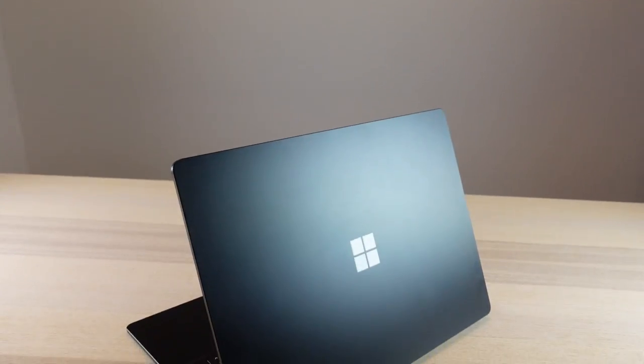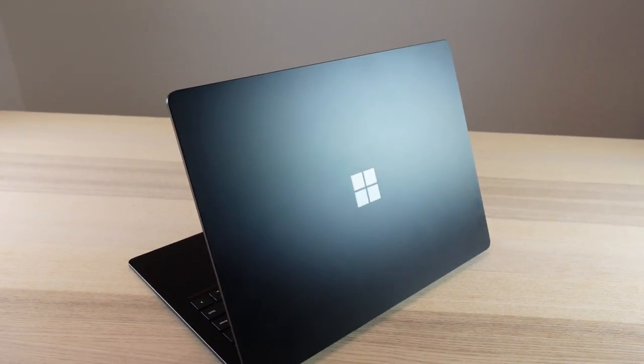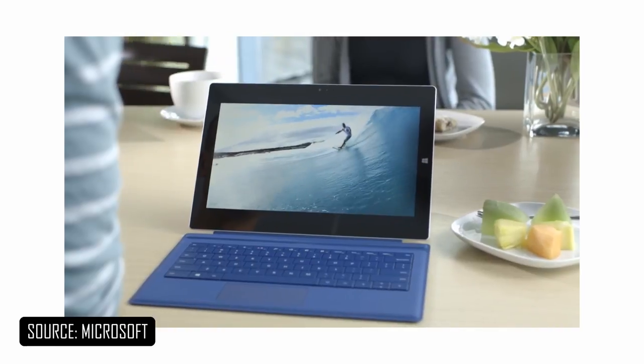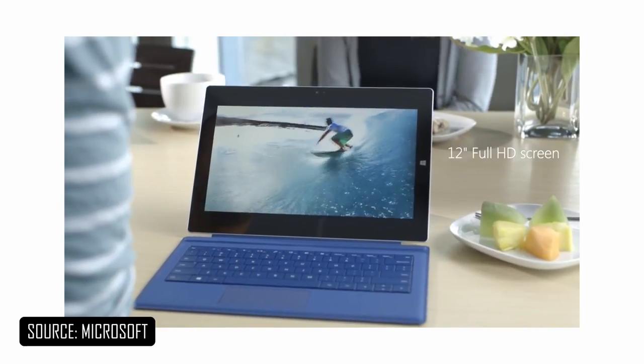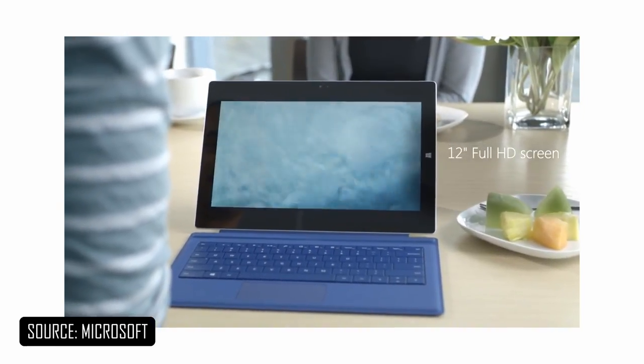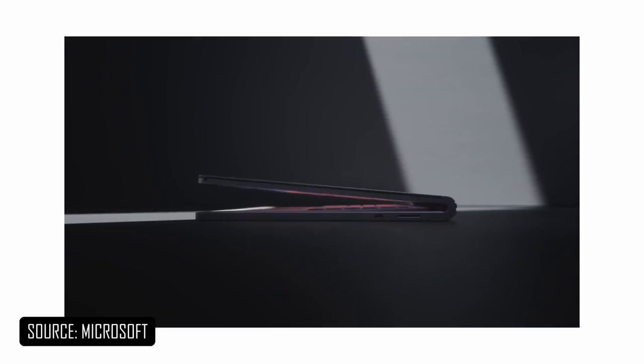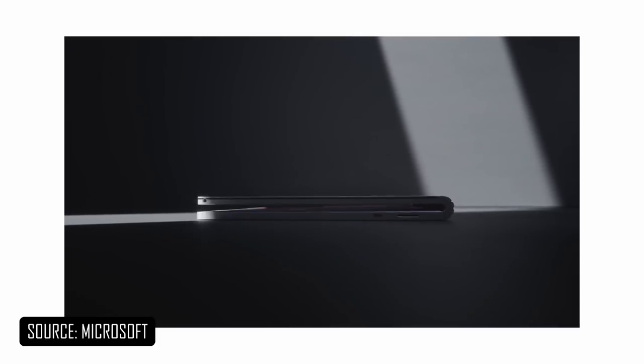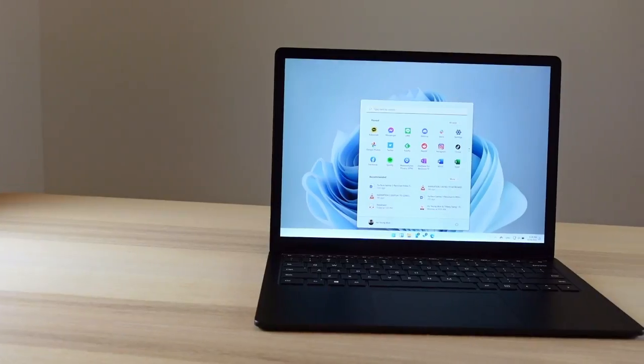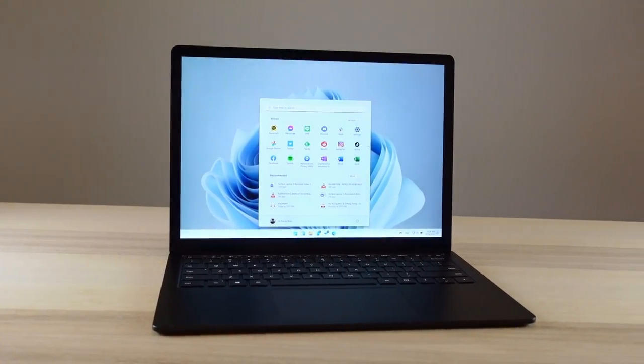The third iteration of a Surface form factor is usually when Microsoft figures it out. The Surface Pro series was great starting with the Surface Pro 3. The Surface Book 3 proved that the Surface Book series shouldn't exist. Then we have the Surface Laptop 3, which really pinned down what the Surface Laptop series should be about. It came out just over two years ago, and there's also the Surface Laptop 4.